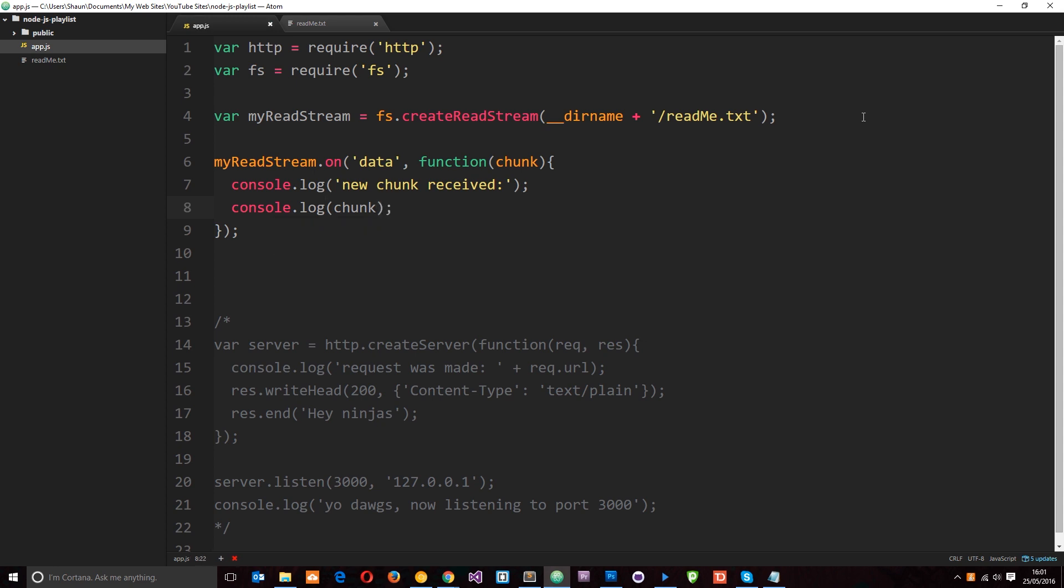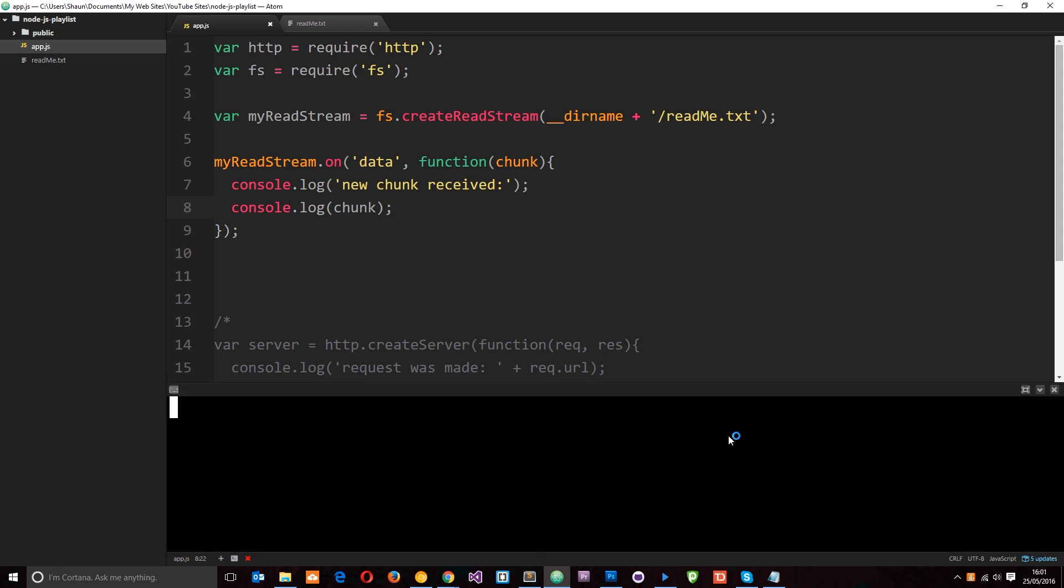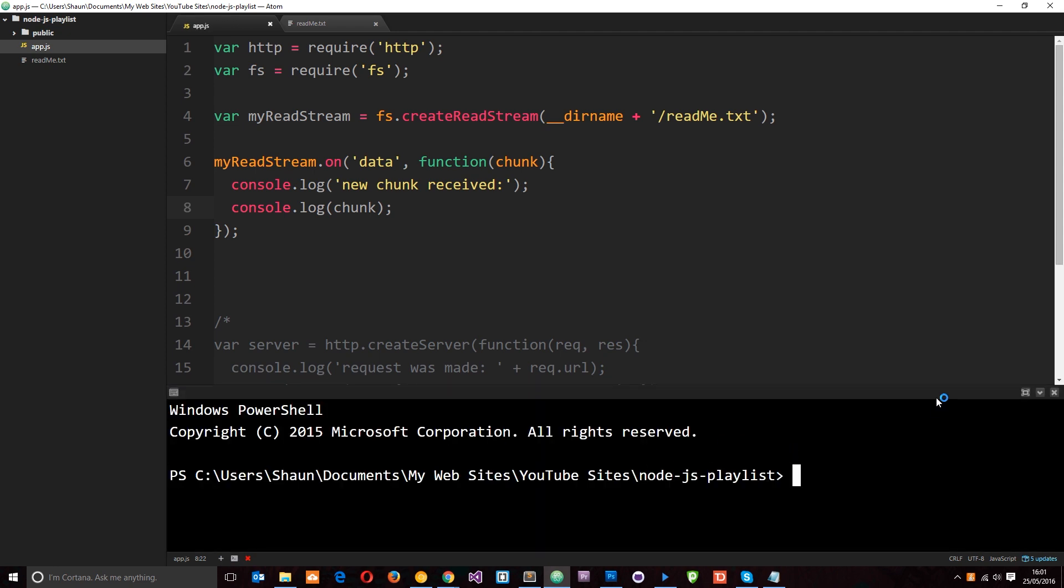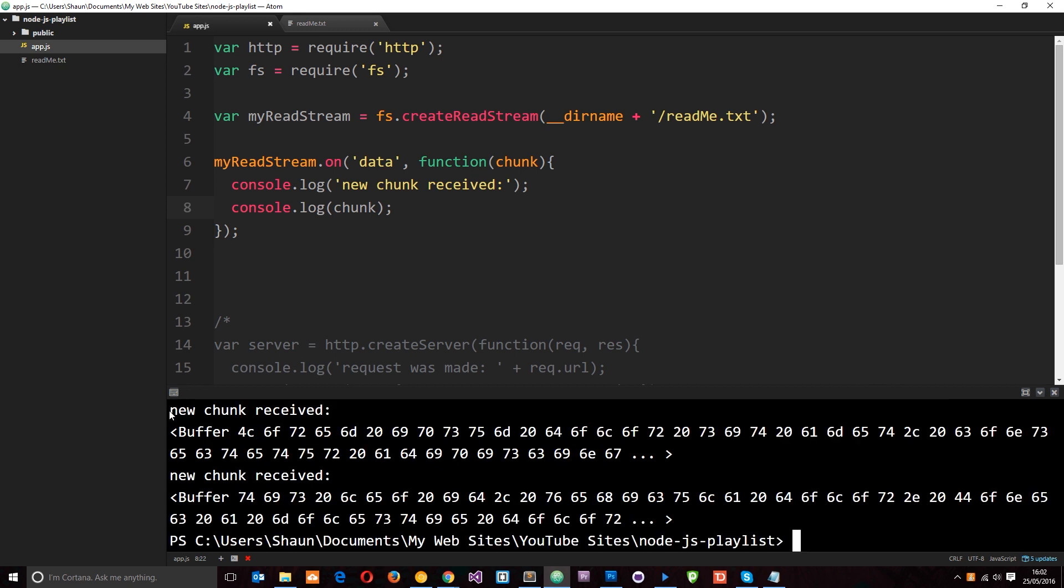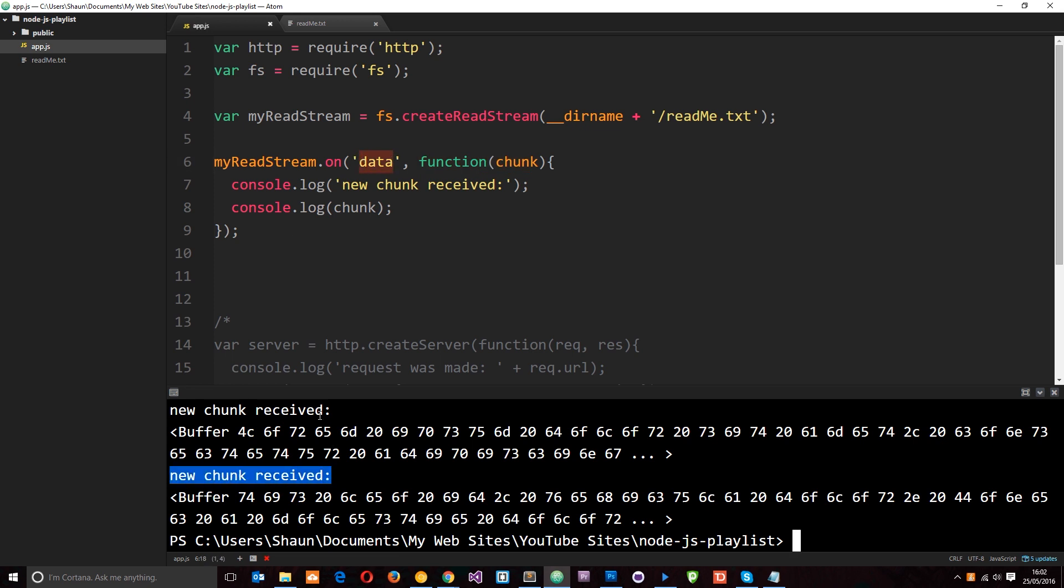So if I save that now and run it in node, I'll just have to wait for this to load. I say node app. Then you're going to see here new chunk received. So we've received a chunk and it's fired this function on this event, on this data event. And then again it does the same thing down here, new chunk received. So it does it twice. So we're getting two different chunks from this file. It split it up into two. If this file was much larger then we'd receive maybe 10 chunks or 20 chunks.